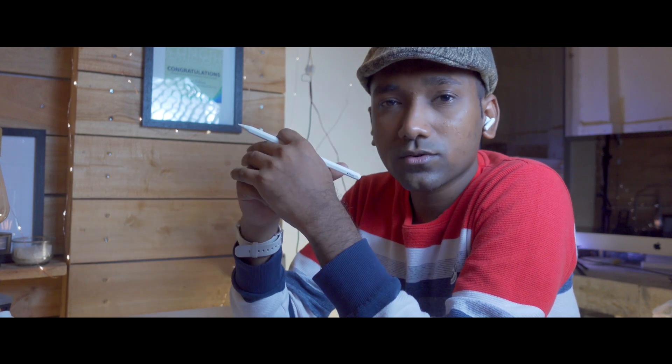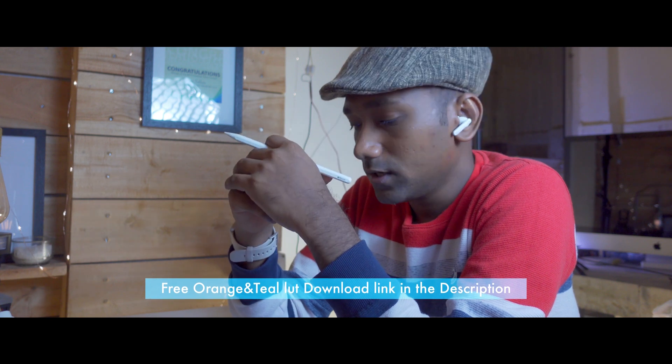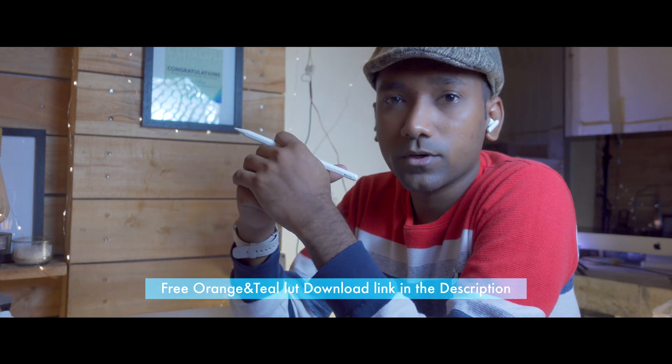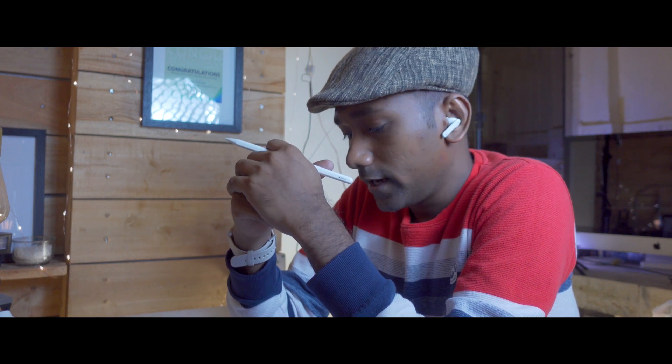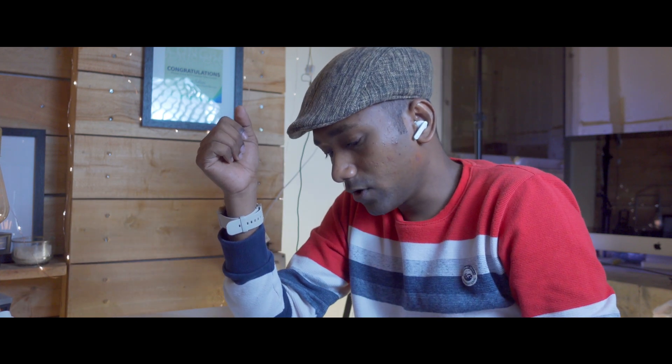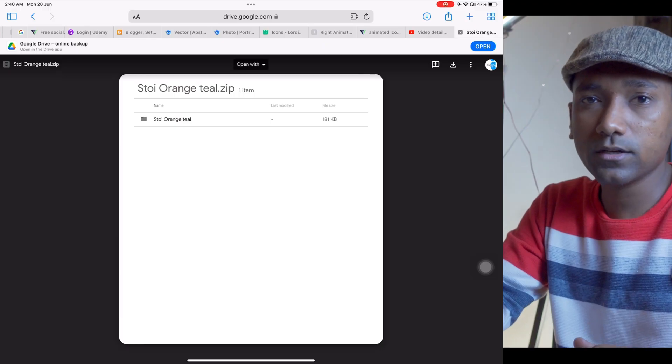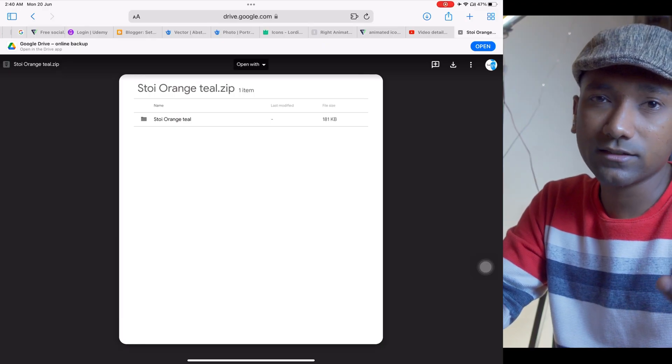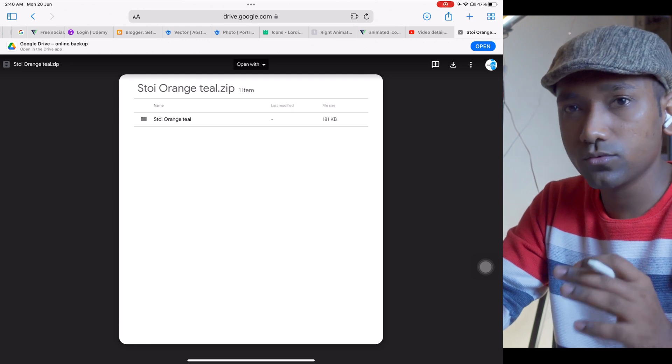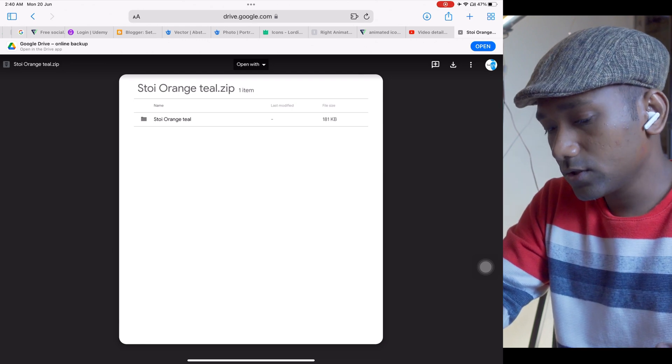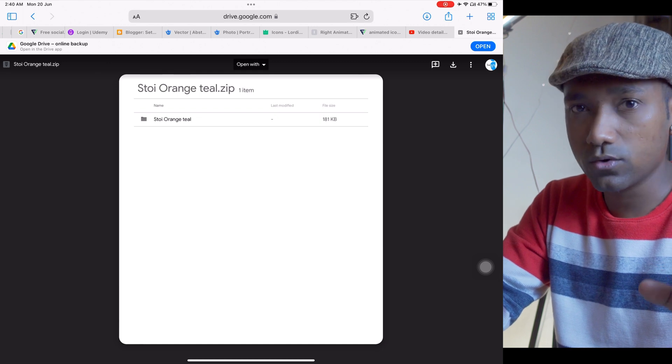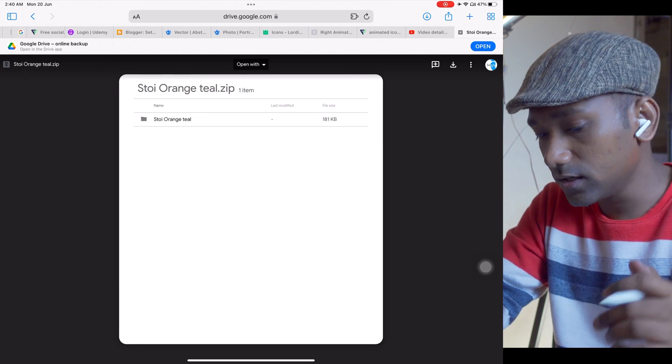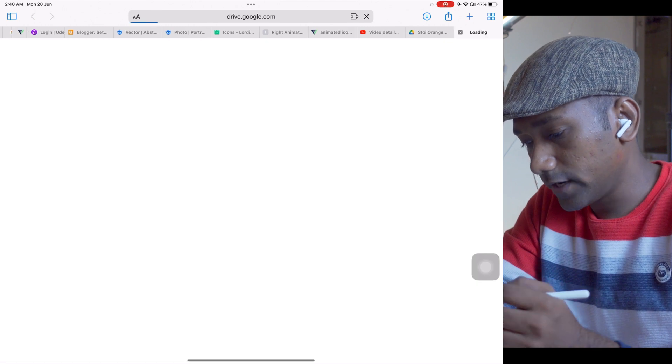Just download the project from the description. It is available for free using my Google Drive. Let me turn on my screen recording to show you how to download this project. So many people keep asking me the project is not downloading properly, so I will show you how to download it. You have to use Safari browser to download this orange and teal LUT.